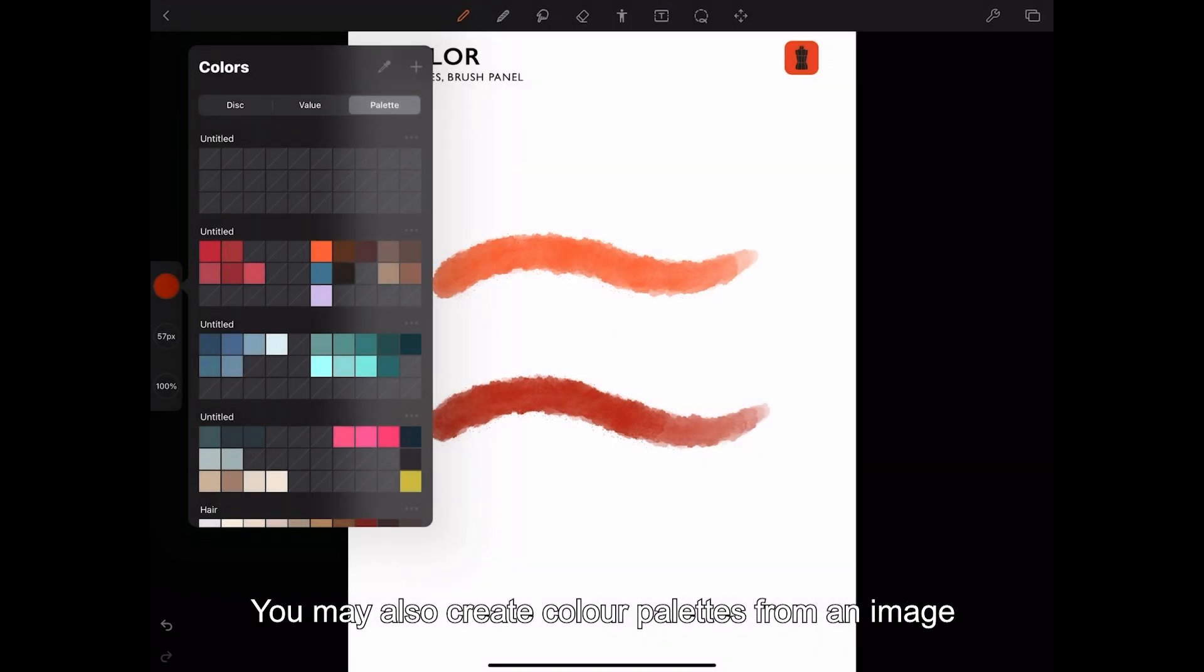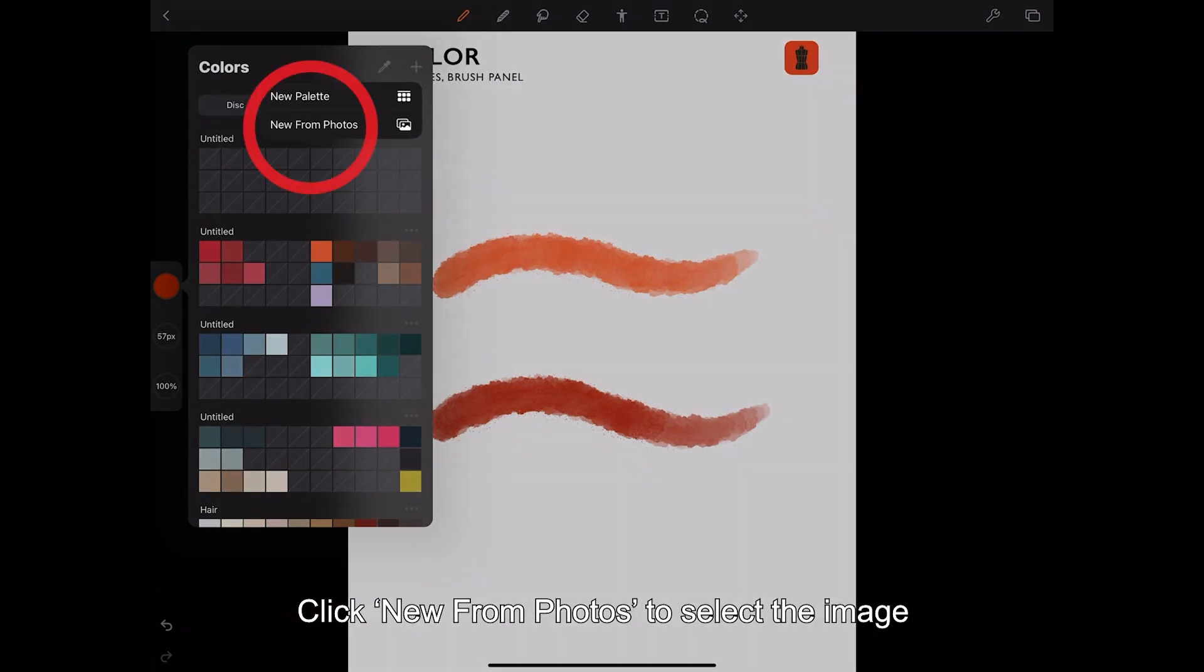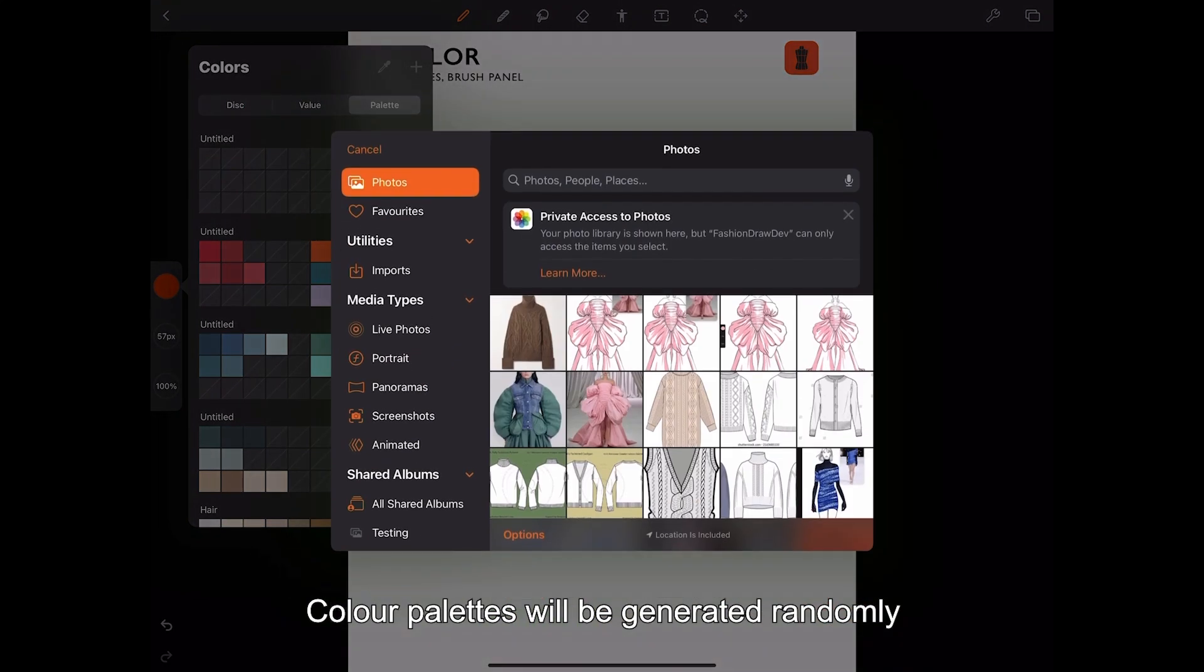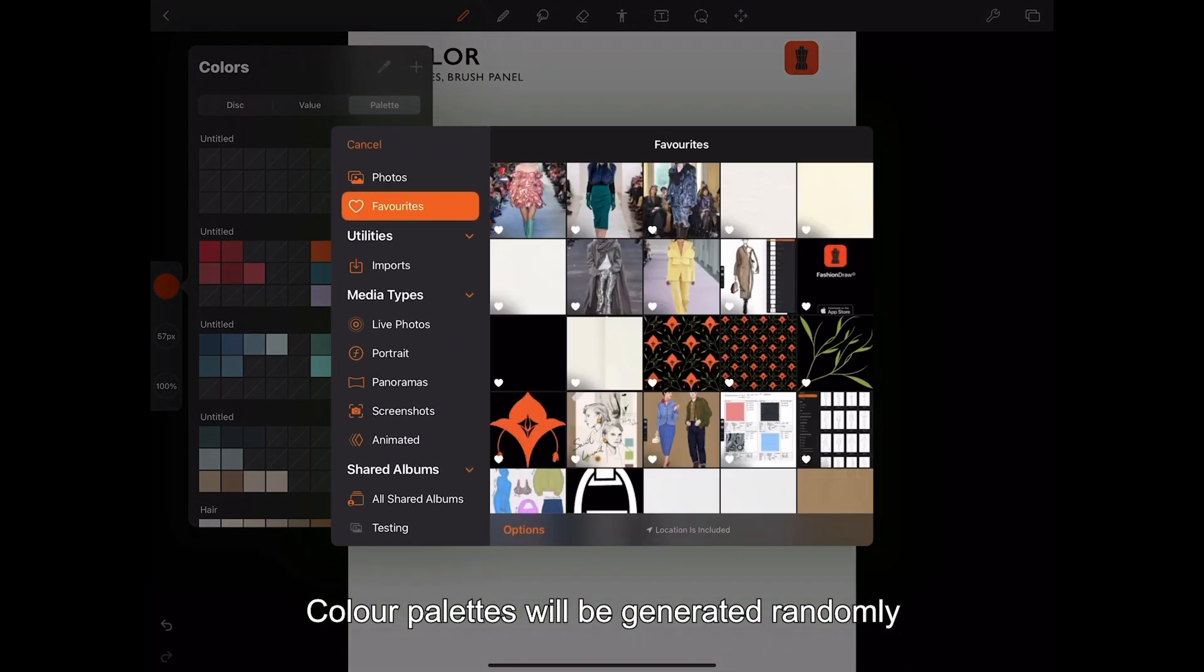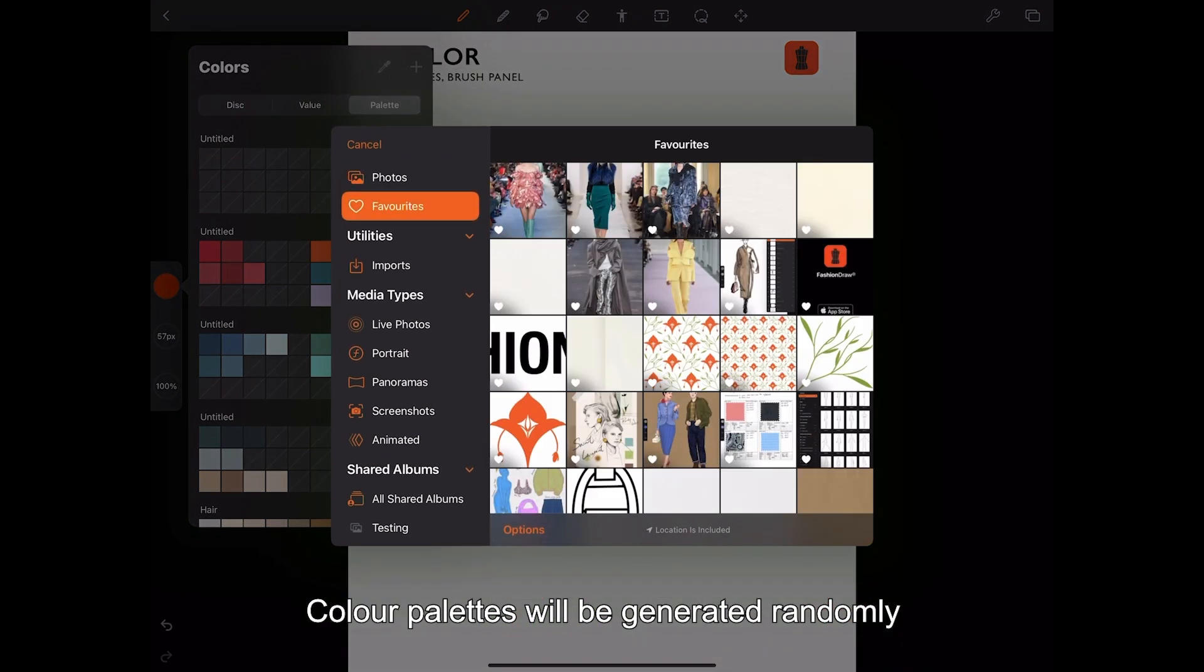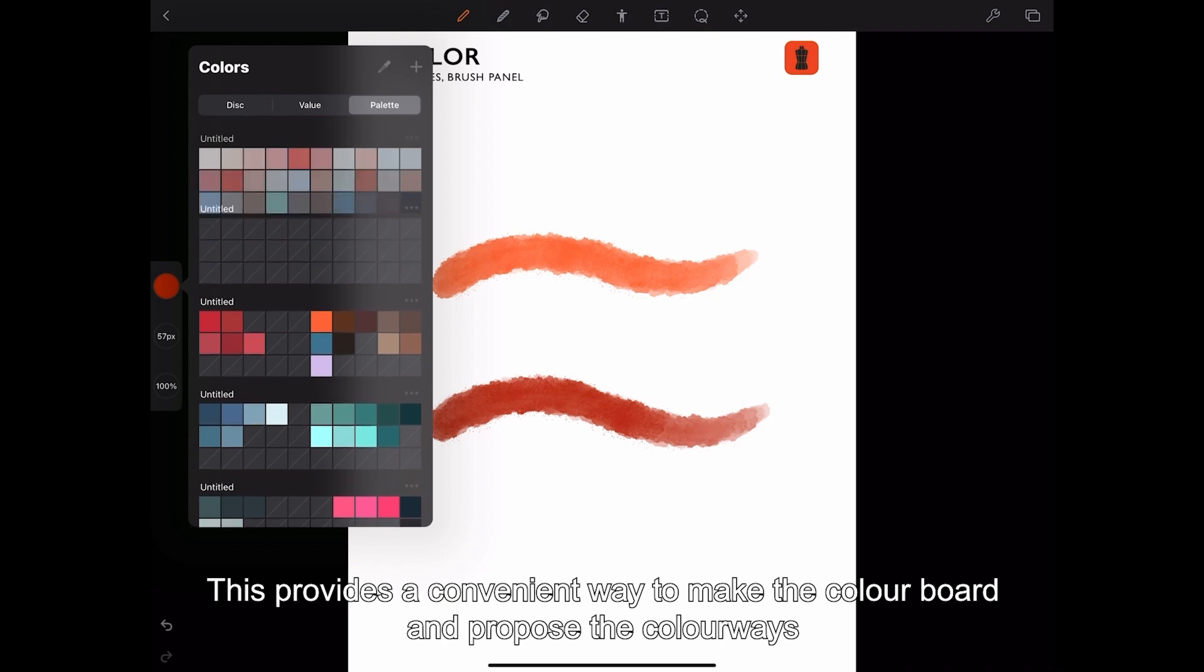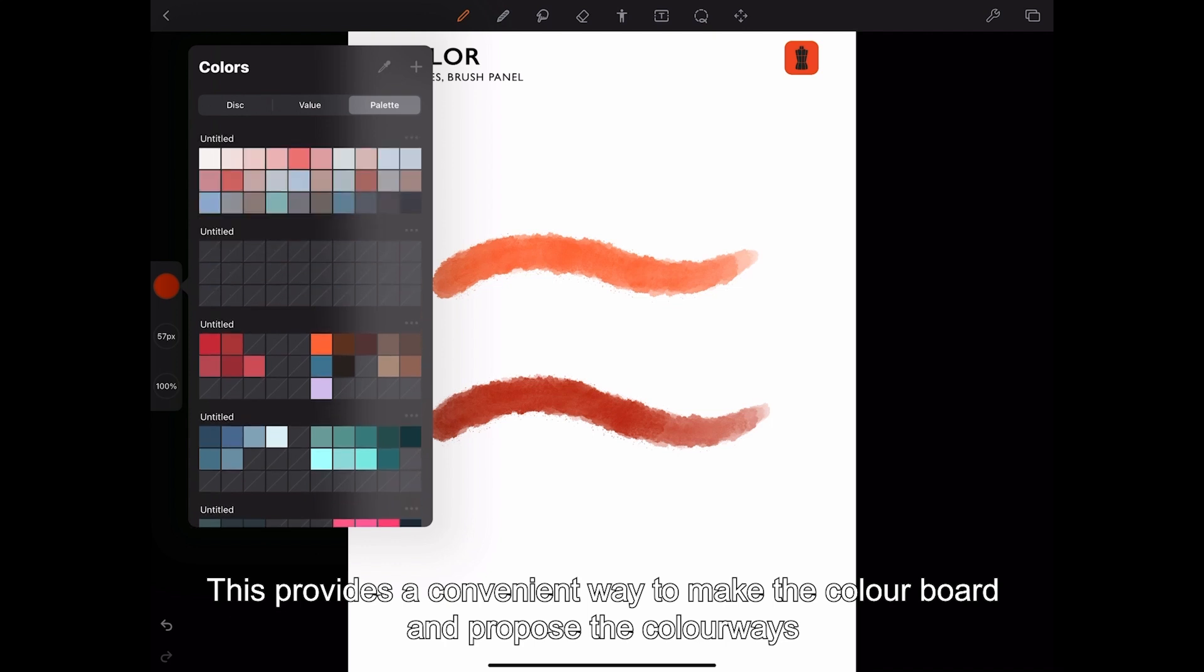You may also create color palettes from an image. Click new from photos to select the image. Color palettes will be generated randomly. This provides a convenient way to make the color board and propose colorways.